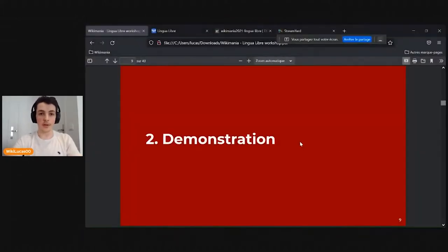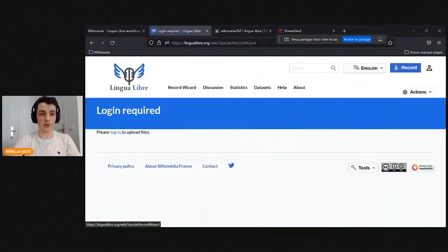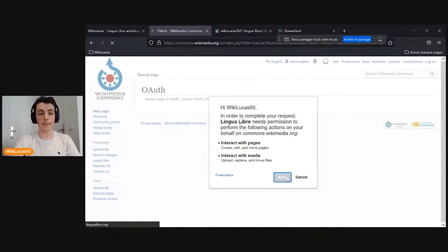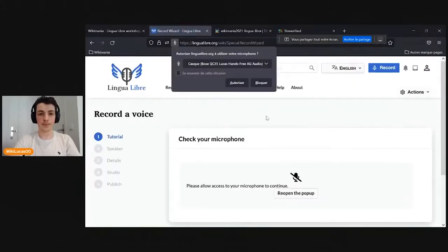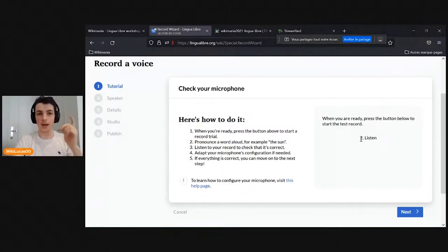I will now do a demonstration of LinguaLibre. You need a Wikimedia account. If you're not logged in, it will redirect you to Commons and via the OAuth token, you will allow LinguaLibre to interact with Commons on your behalf. You authorize your microphone and can check if it's working. I got feedback telling me it's okay.